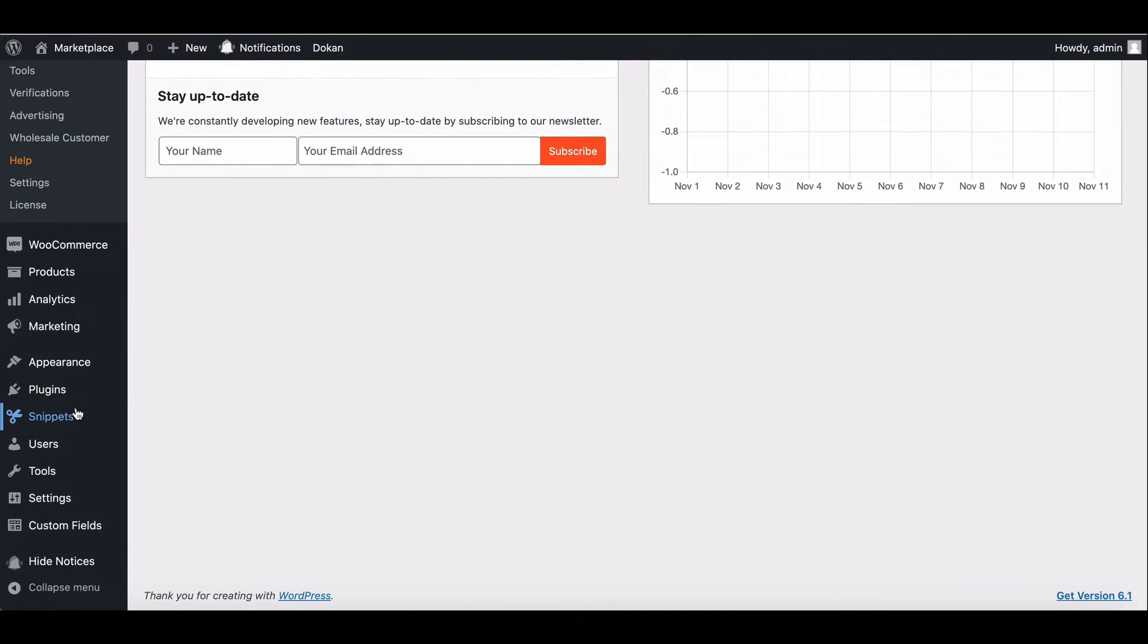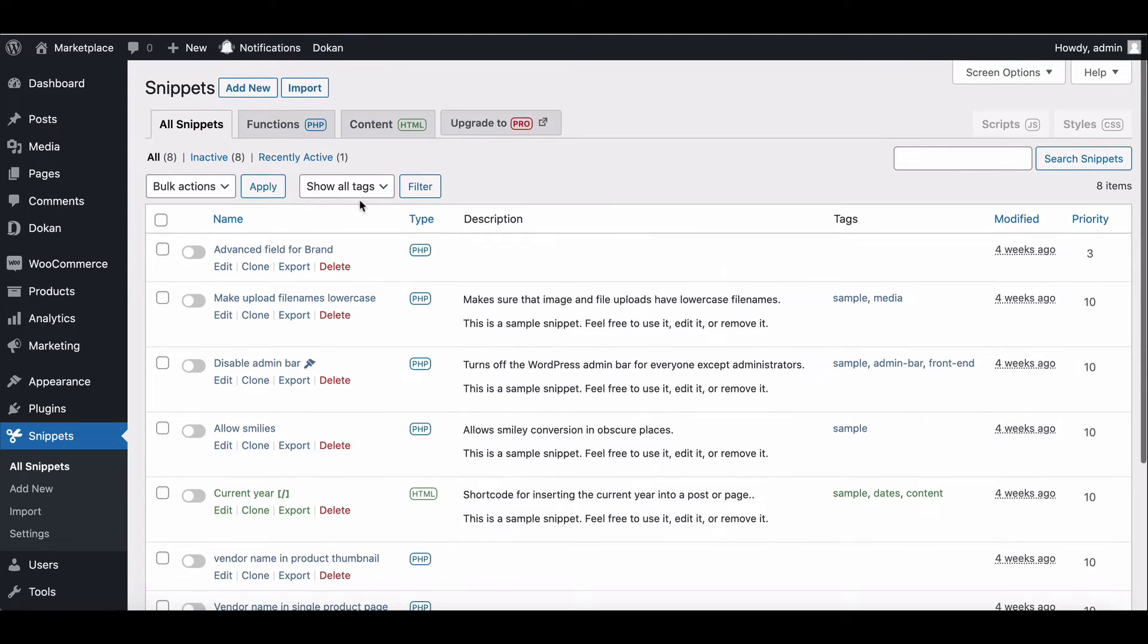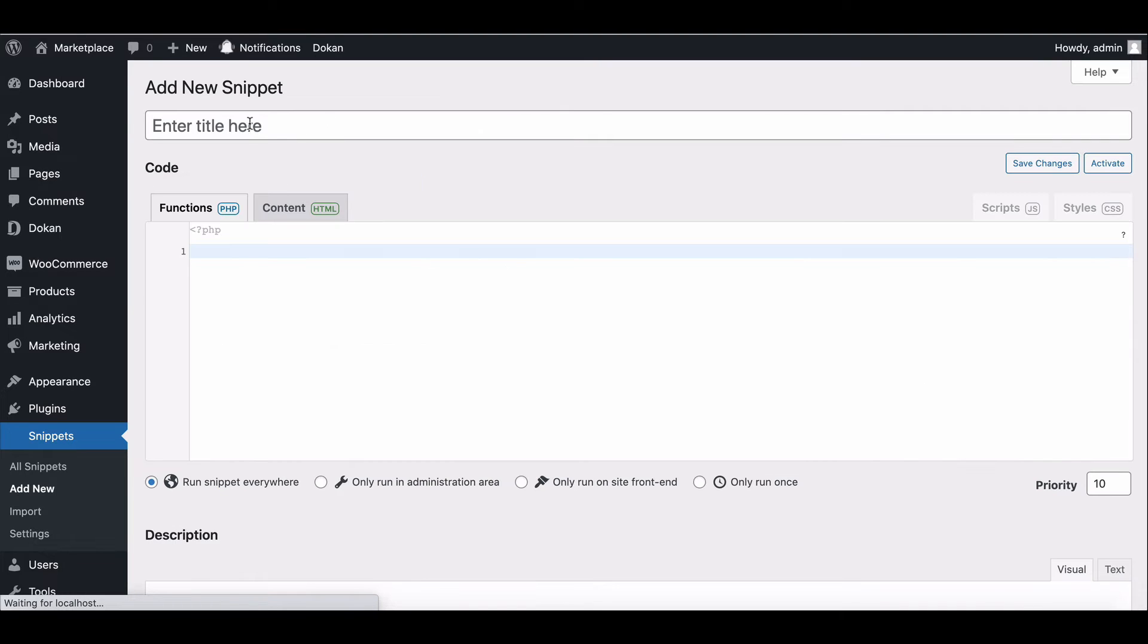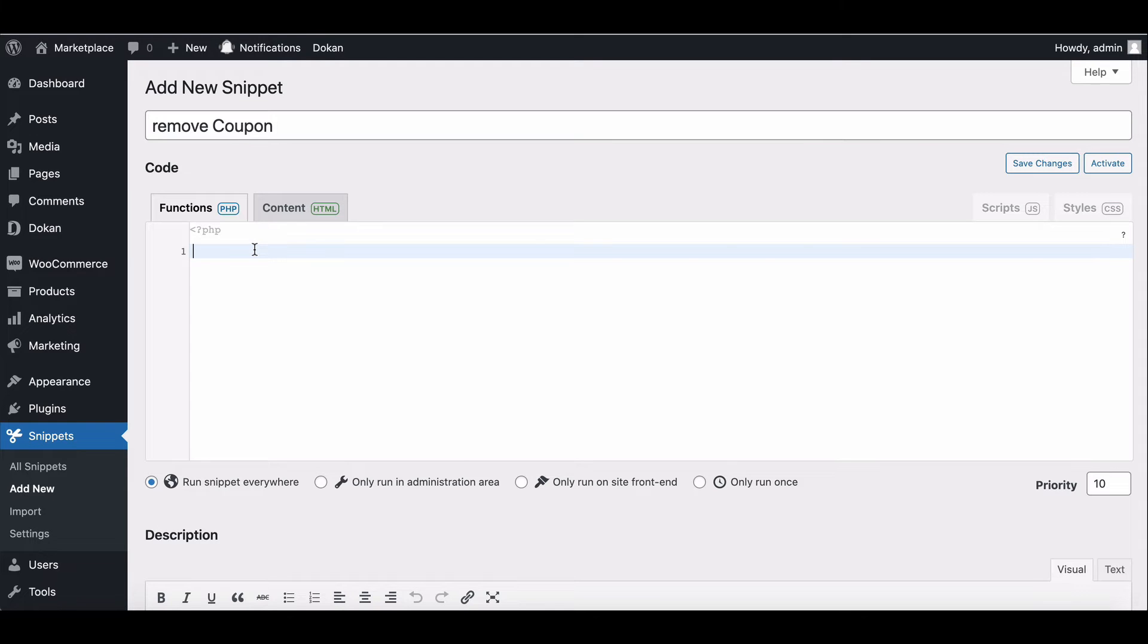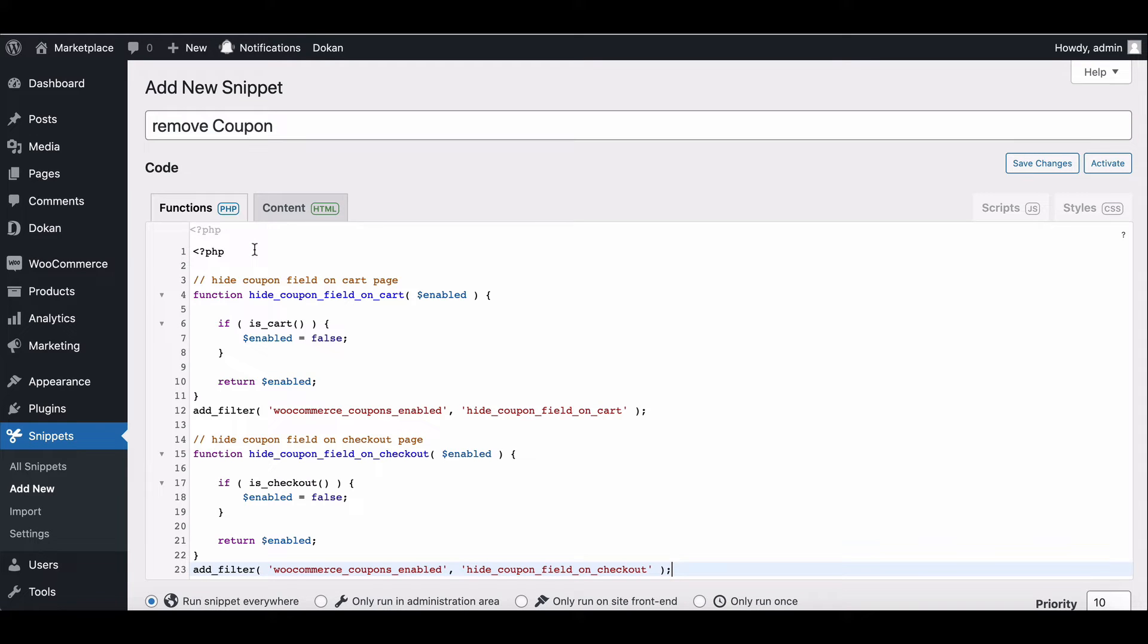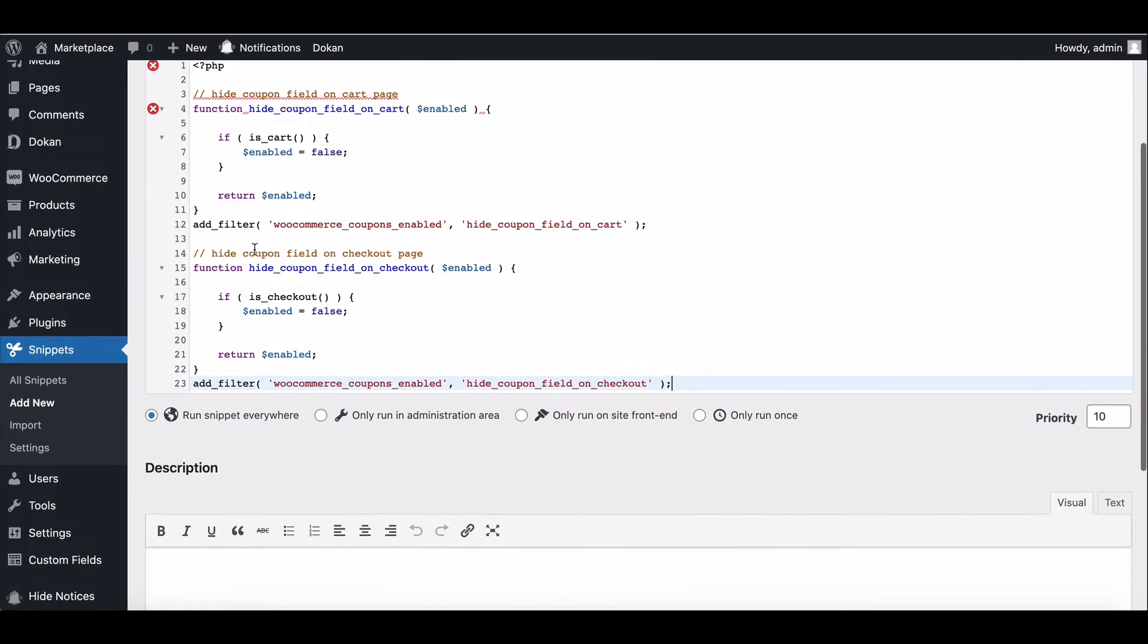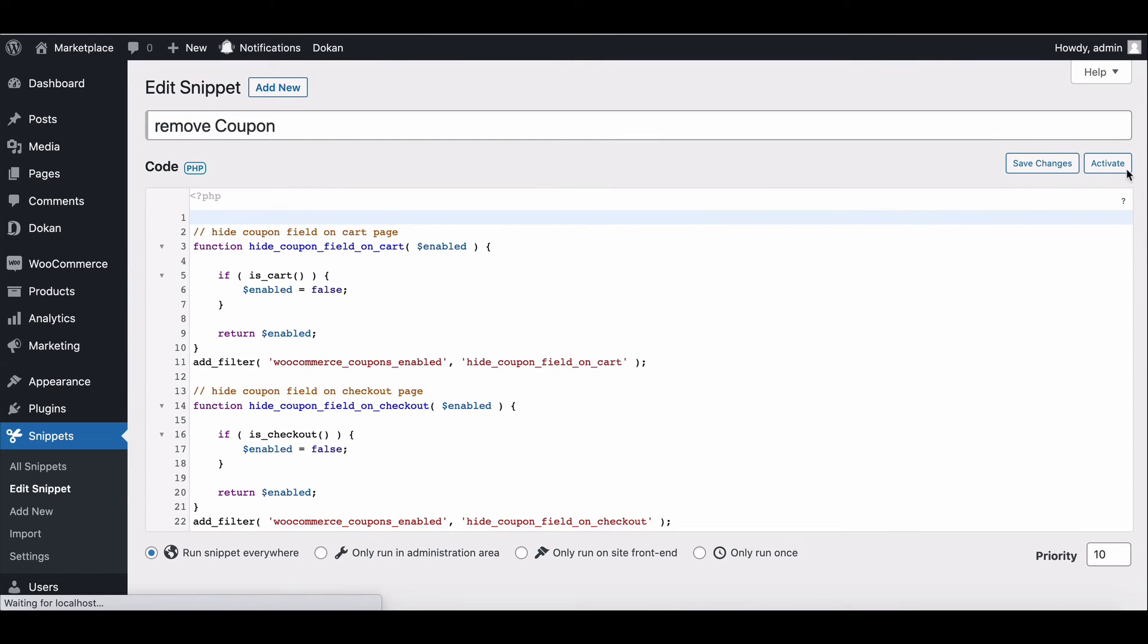Go to the code snippet section and click add new. Write the customization name here. Paste the code, which we have provided in the description below. Save the code and activate it.